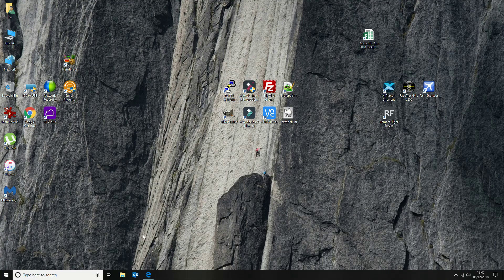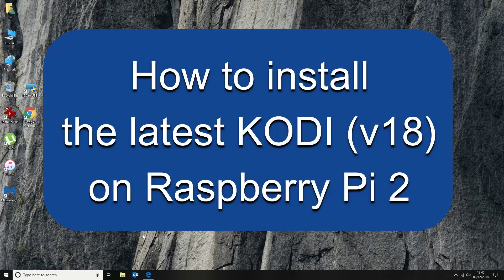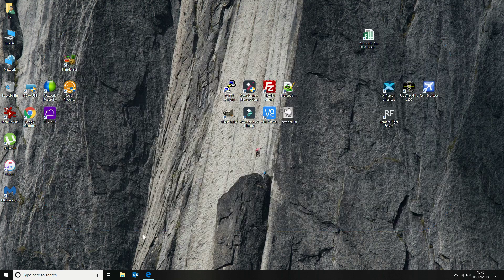Today we're going to run through the installation of Kodi 18. It's still in RC stage at the moment, so if you're not familiar with this or you want something a bit more stable, stick with Kodi 17. But for those who want the latest and greatest, in my opinion it's quite stable — it's not crashing — so it's quite safe to install.